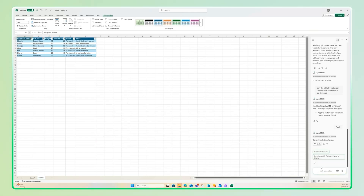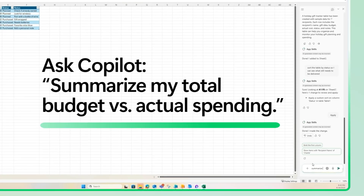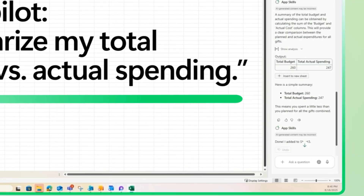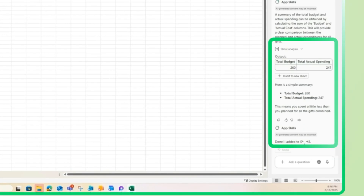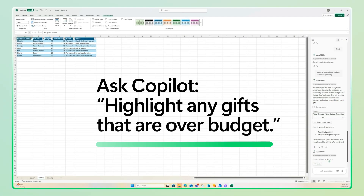Once you've entered some gift ideas and costs, ask Copilot to summarize your total budget versus actual spending. Copilot will generate a summary and even create a chart to visualize your spending. If necessary, you can ask it to highlight any gifts that are over budget.